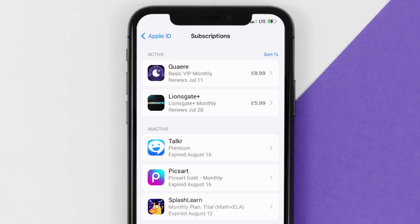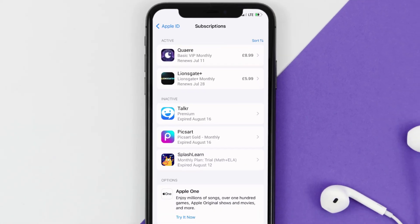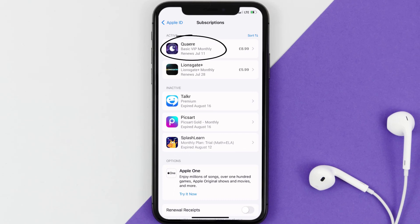And you'll also see dates for when that next payment is due to be taken from your account. Next, tap on Quare under the Active Subscription section.